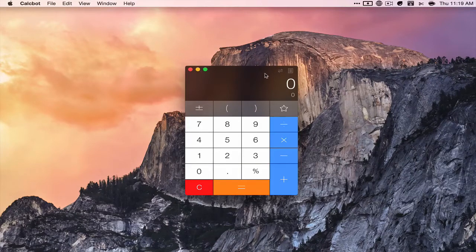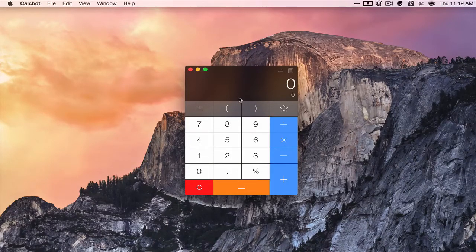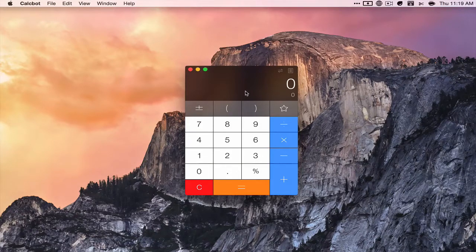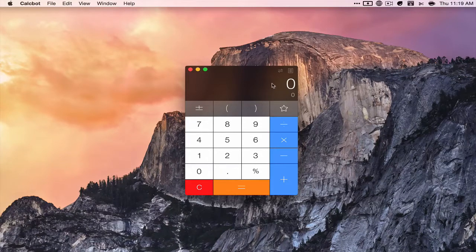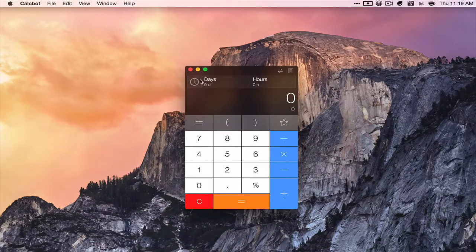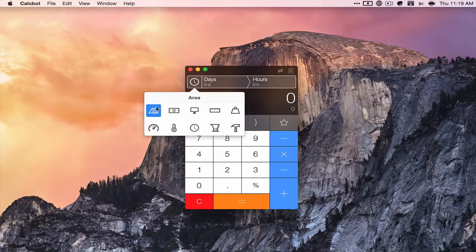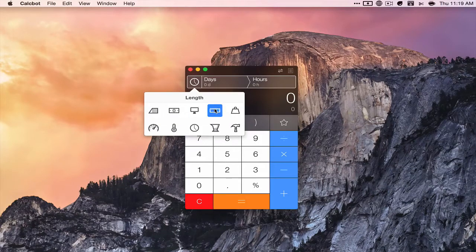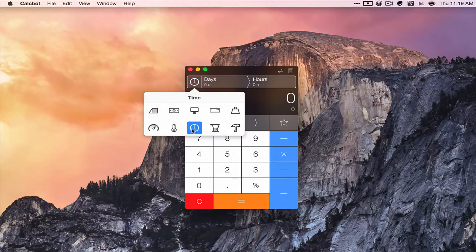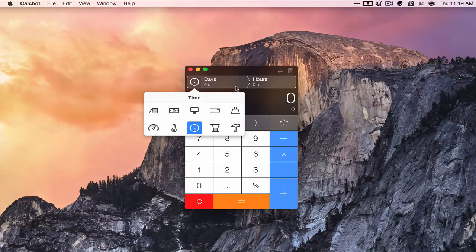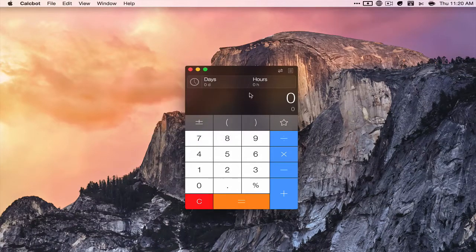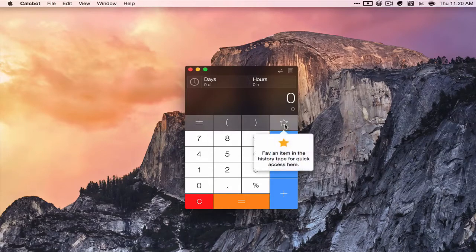It's basically just a calculator and there's not much to it. It does conversions - you have area, currency, data size, length, mass, work, volume, time, temperature, and speed.